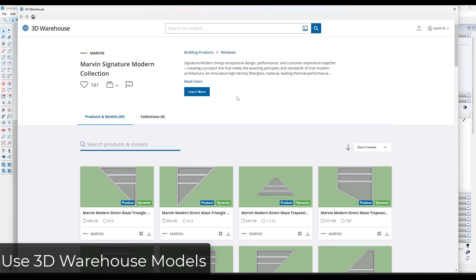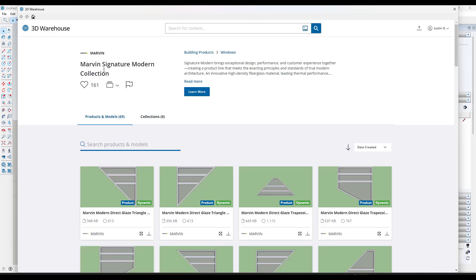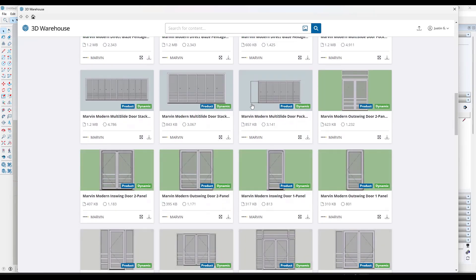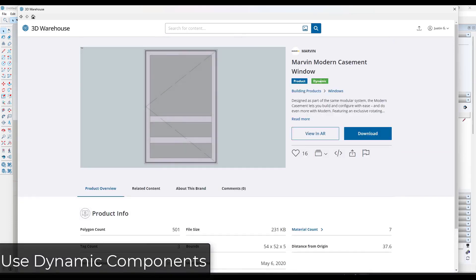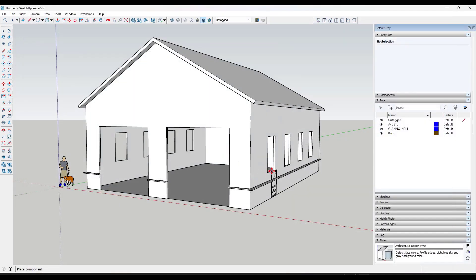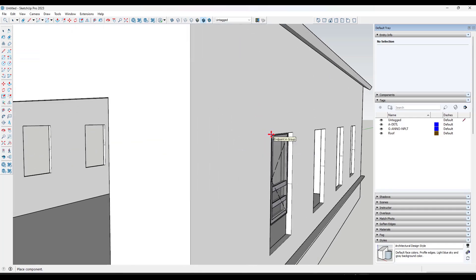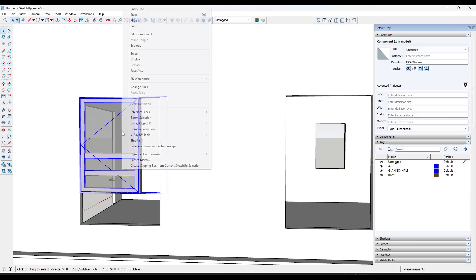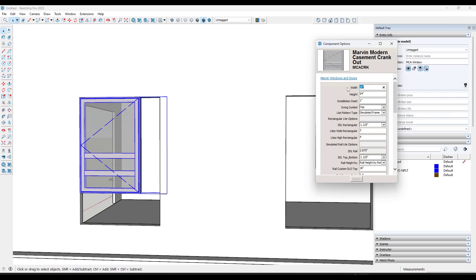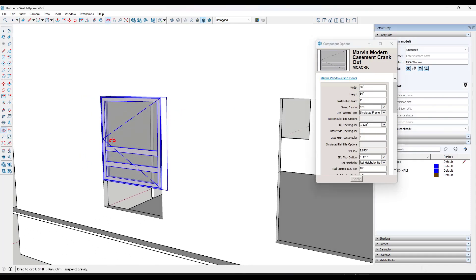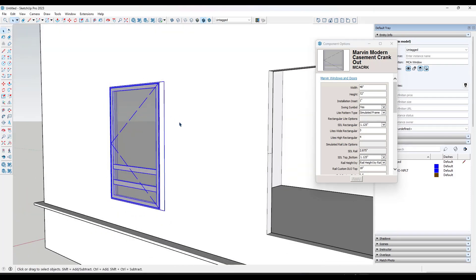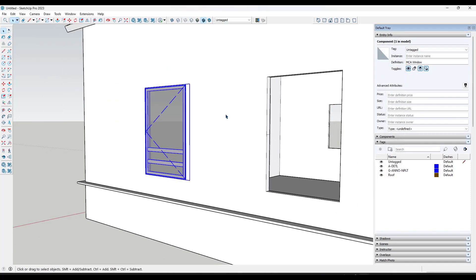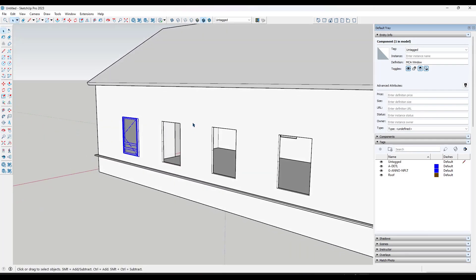In the SketchUp 3D Warehouse, search for windows — for example, windows from Marvin Windows. Pick a modern casement window. Note the tag saying it's dynamic — that means you can resize it to fit your openings. Bring it in, place it on your wall, then right-click and go to Dynamic Components > Component Options. You can type in a different width and height — for example, 72 inches tall — and the window automatically adjusts to fit in your wall opening.